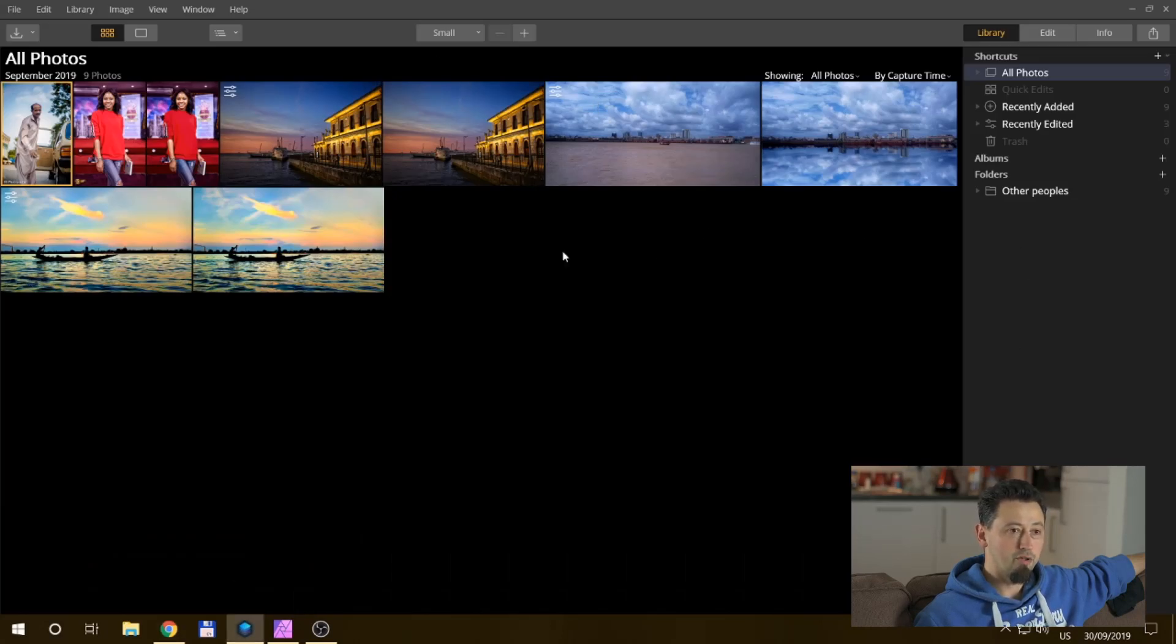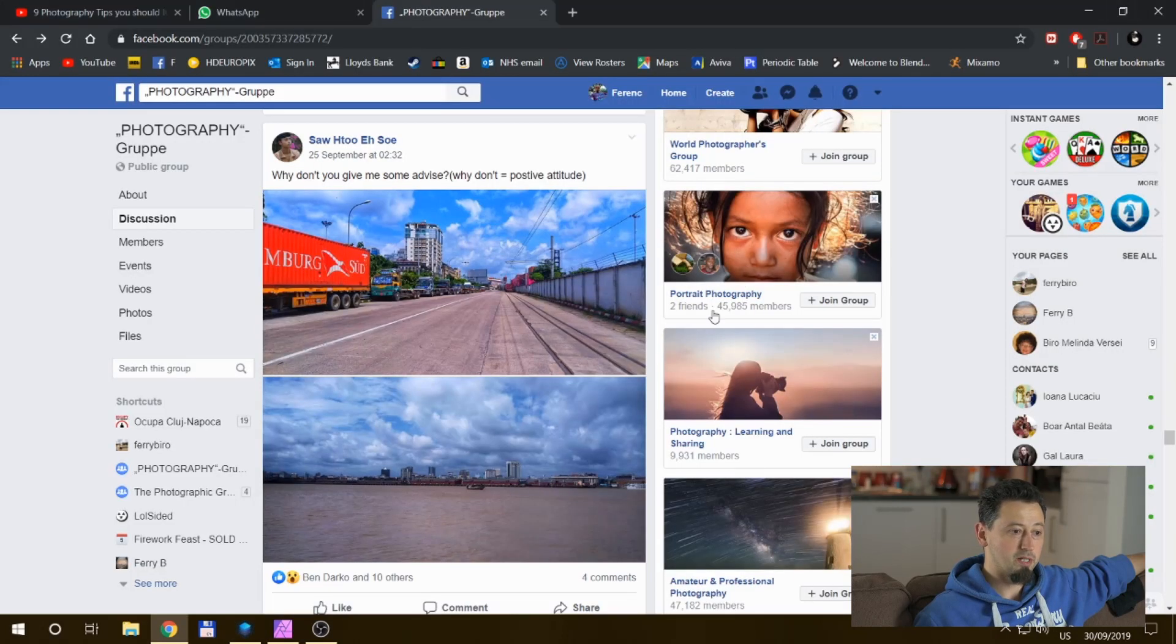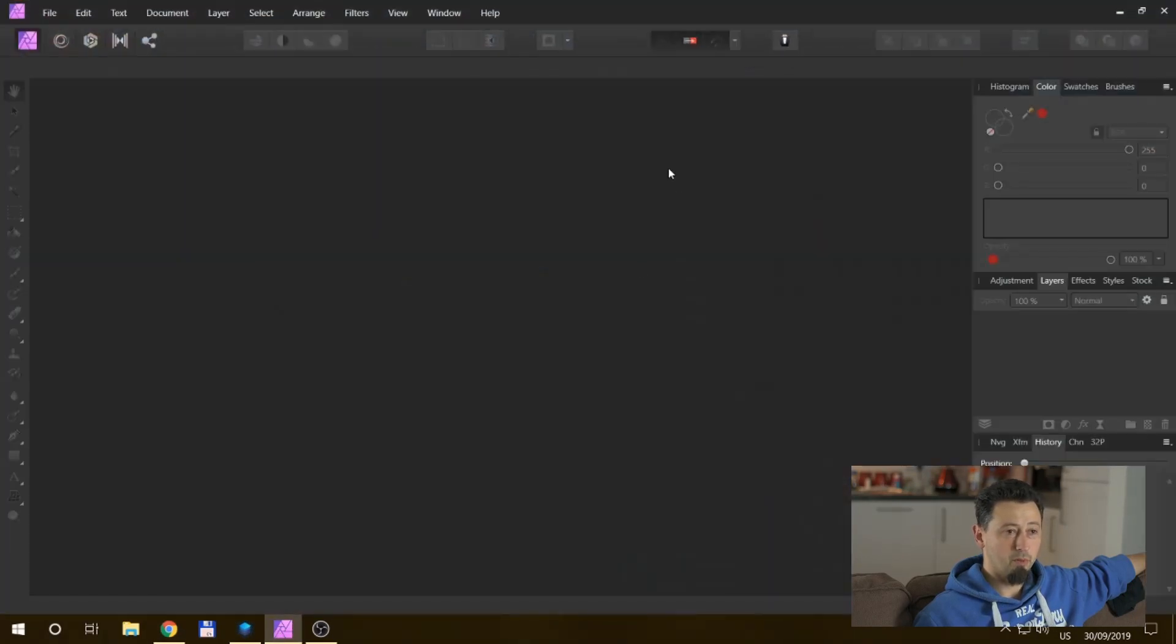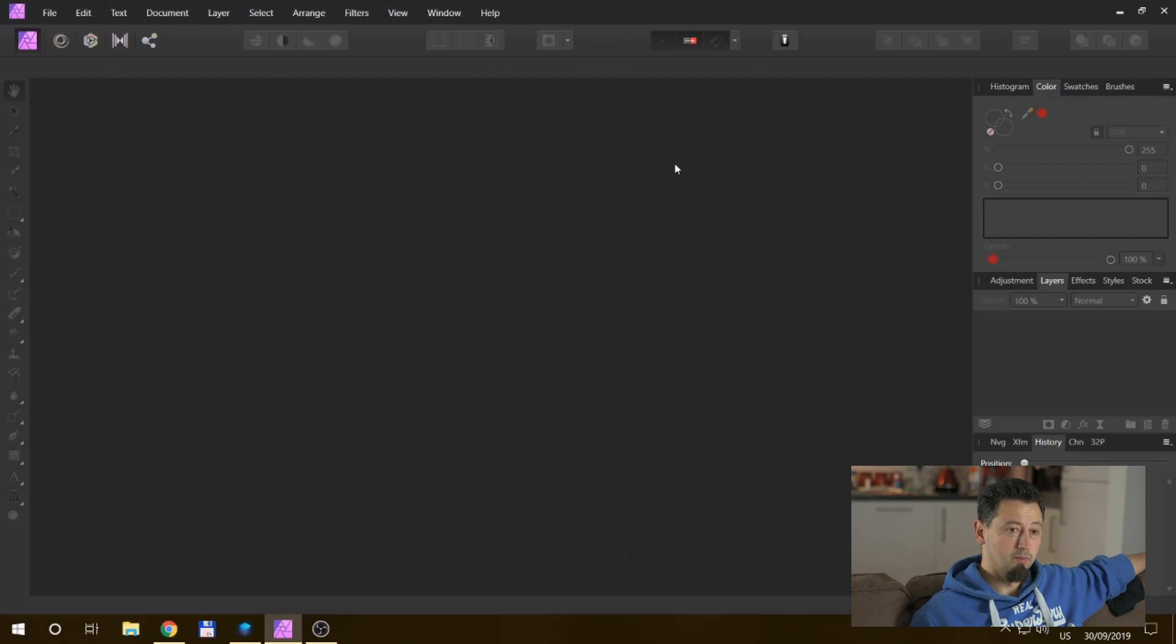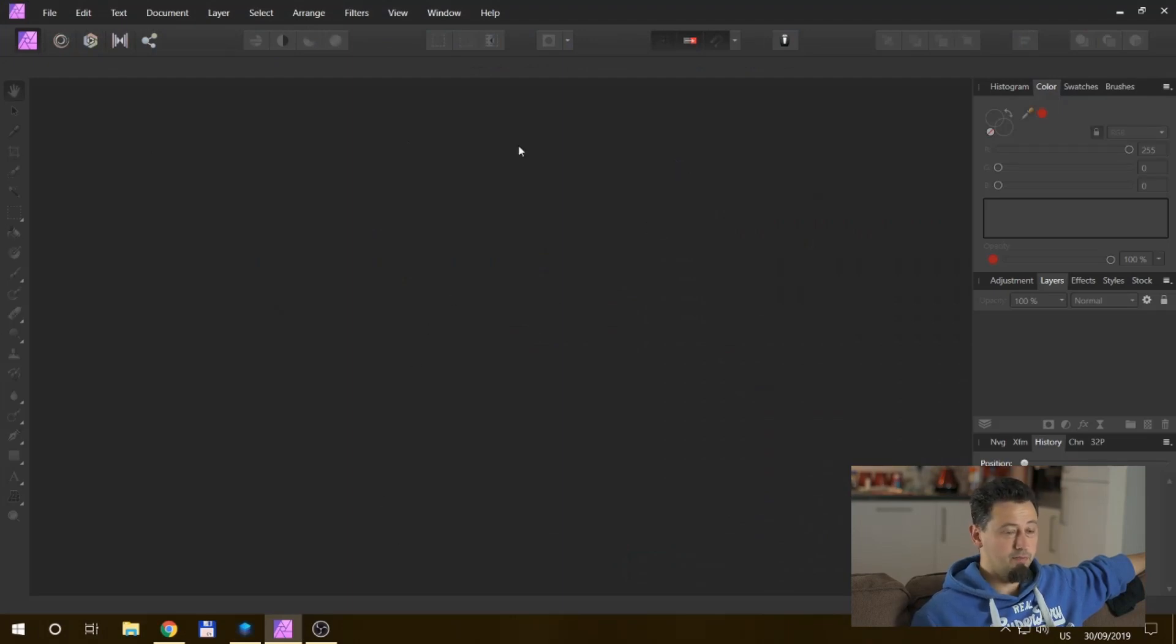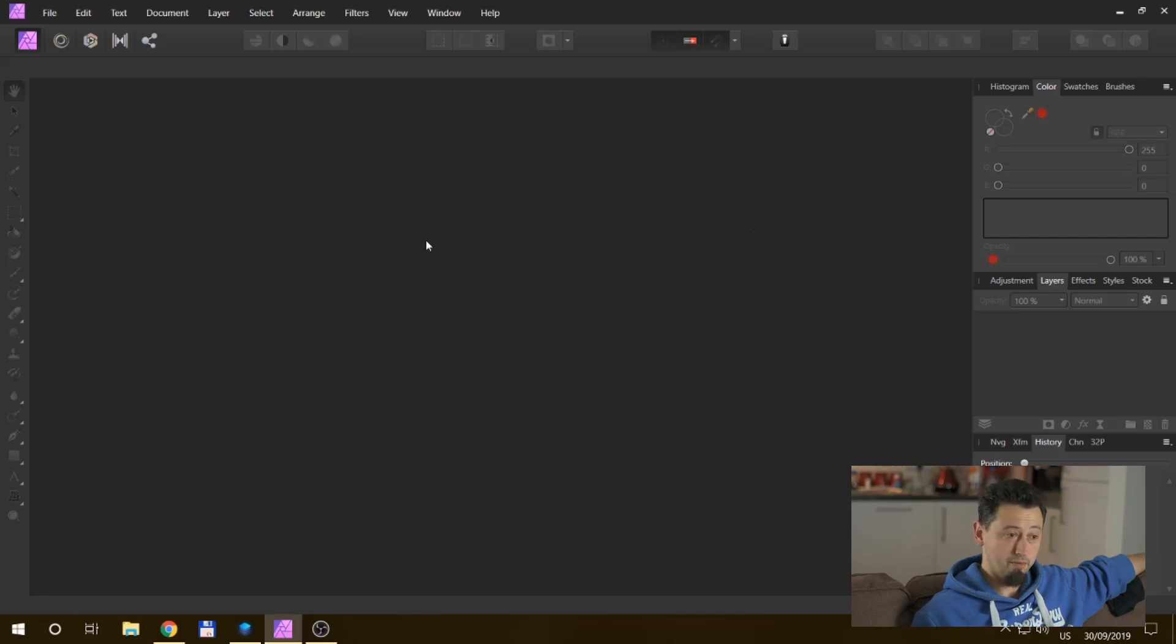But at the moment I've got software called Luminar to do a Lightroom replacement and Affinity, which I bought for about 30 pounds British pounds. It's a Photoshop replacement. Is it better? No. Can it do a lot of stuff? Yes.